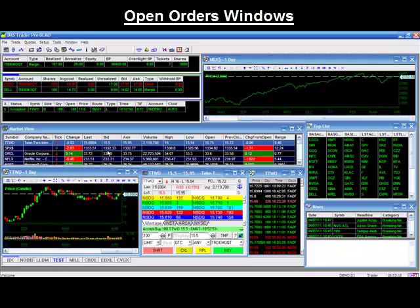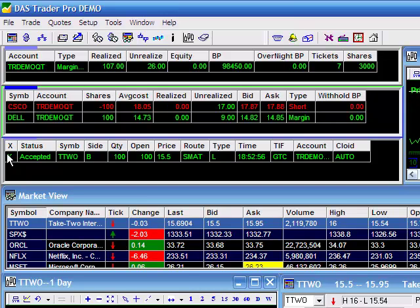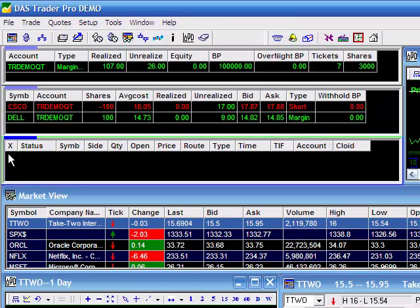Last of the three is your open orders window. A quick glance here will show you all the pending orders that you have working in the market. This window also gives you the ability to cancel orders with the click of the X. As an example, we have a pending order to buy 100 shares of TTWO at a price of $15.50. Watch as I click on the X now and you'll see that the order quickly disappears, indicating that there are no pending orders left in the market.